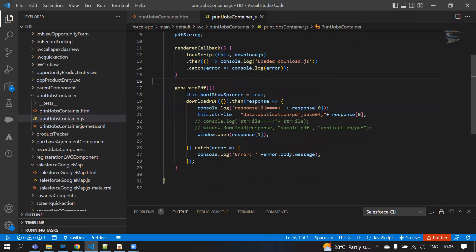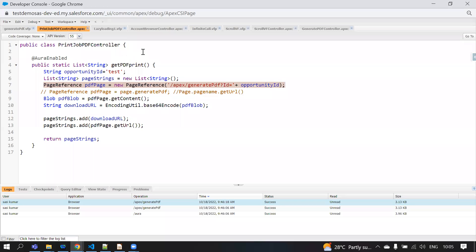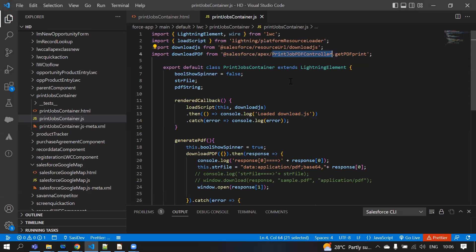After that, when we click the button, we call the generate PDF method. Inside that method we call one Apex class — downloadPDF — and the Apex method is getPDFPrint. In the Apex class, the generate print job PDF controller, we use the @AuraEnabled annotation to expose the method to LWC.